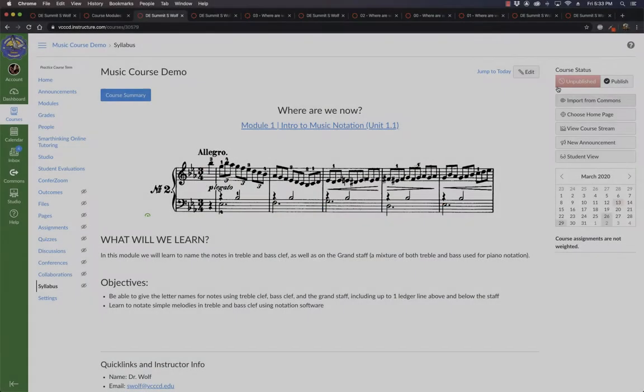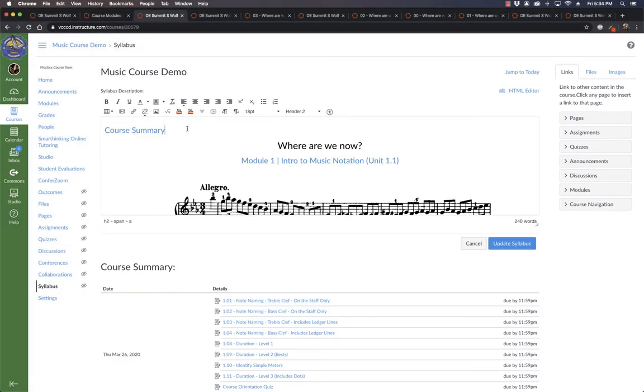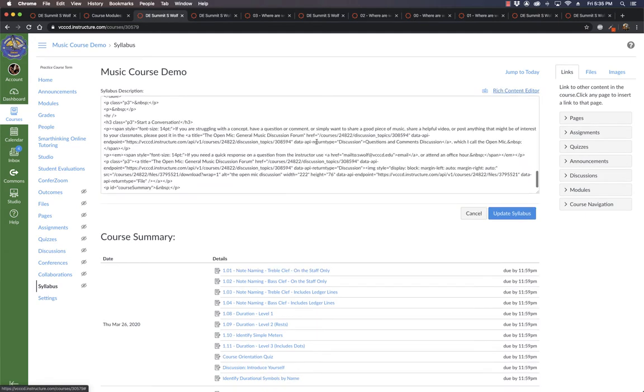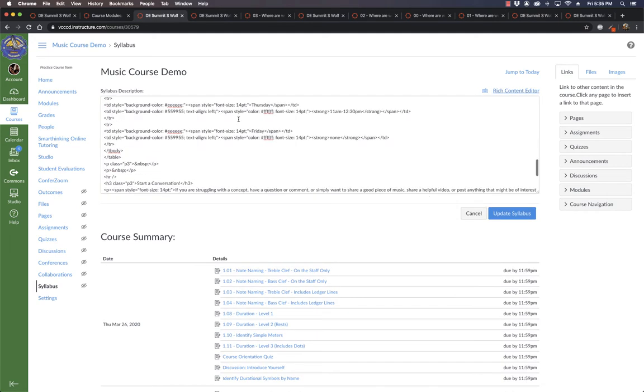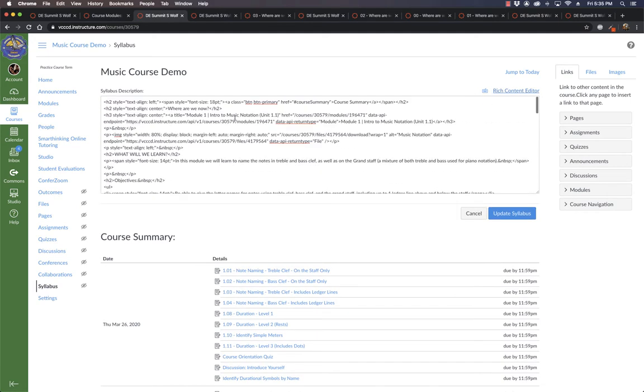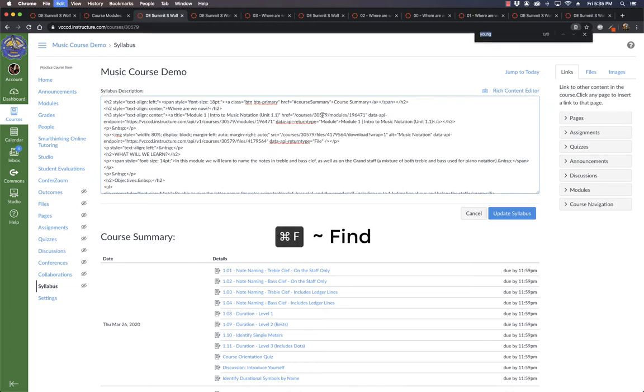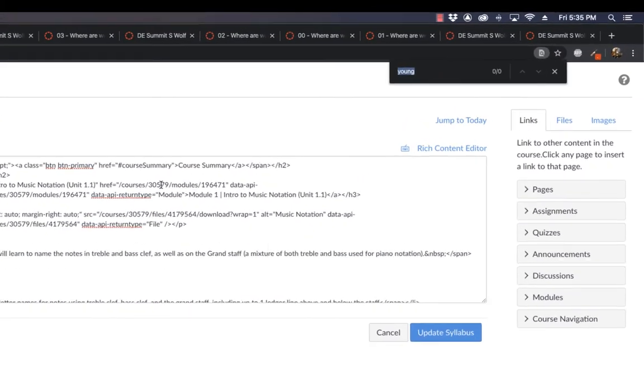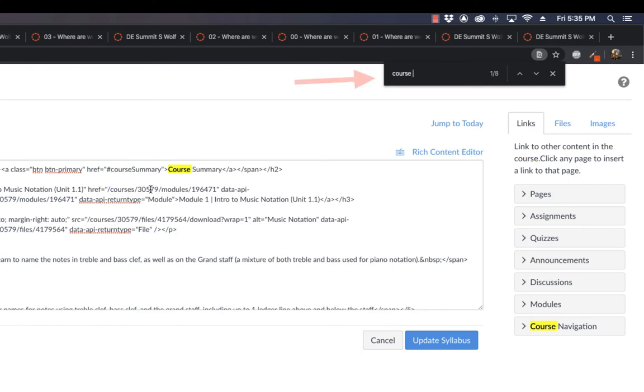Ready for bonus round. Wondering how I got that course summary link to look like a button. We can do this with any link that we have in our course, at least for now, who knows whether Canvas will turn this off or not at some point in the future. So I make a link like I would any other link. And then we need to go over to the HTML editor. And mine's luckily at the top so I can find it. You can always do a command or control F and then look for the text of your link course summary.